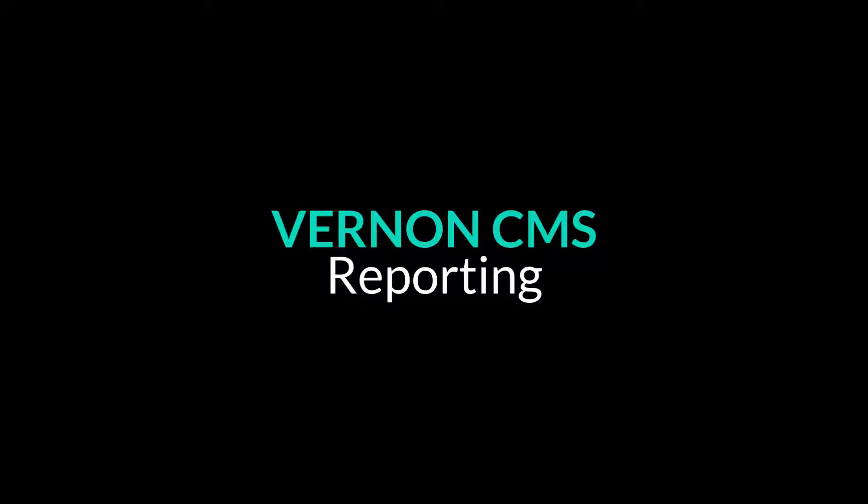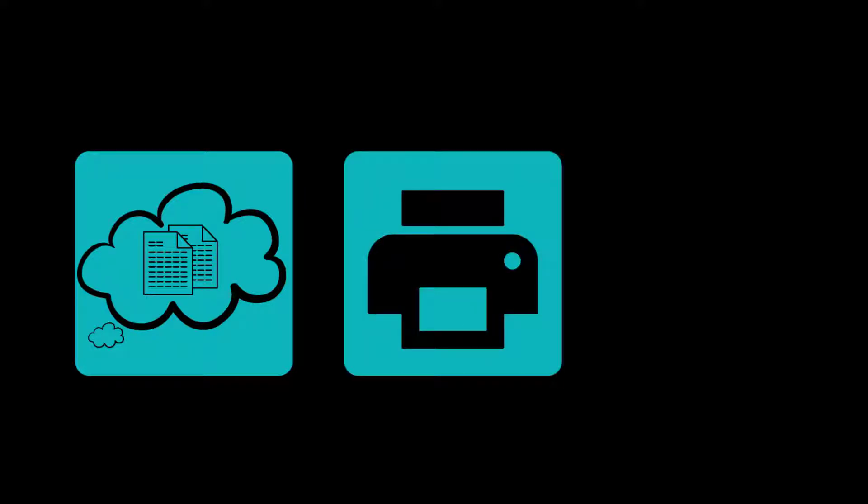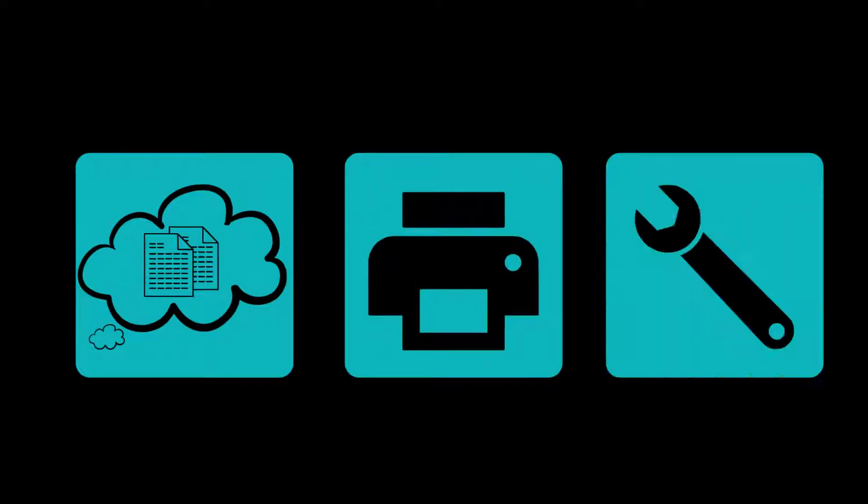In this video, we will show you how to report in Vernon CMS. We will cover three things: an overview of the reporting tool, how to run an existing report template, and how to create a new report.